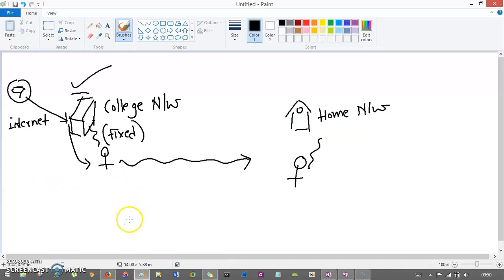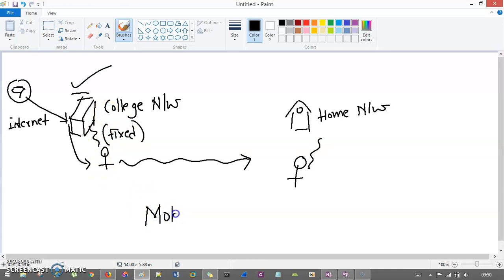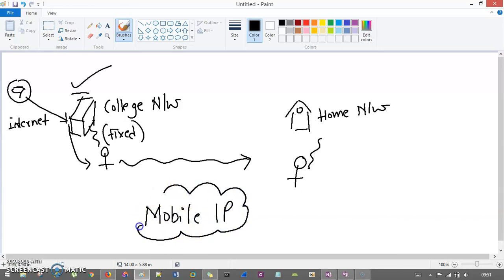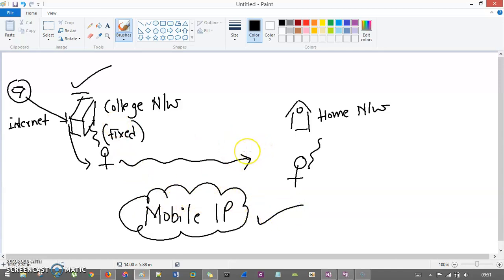That's why we need a different technology which can make it possible that you can use the college network at your home too. And that need is fulfilled with the help of the technology called mobile IP. So the problem is I cannot use this fixed network at my home unless I can have some mobile IP mechanism at my home.